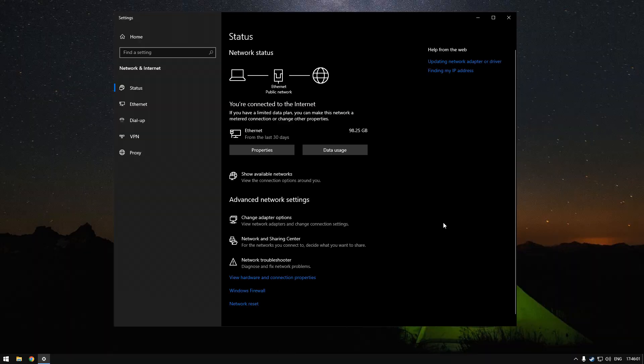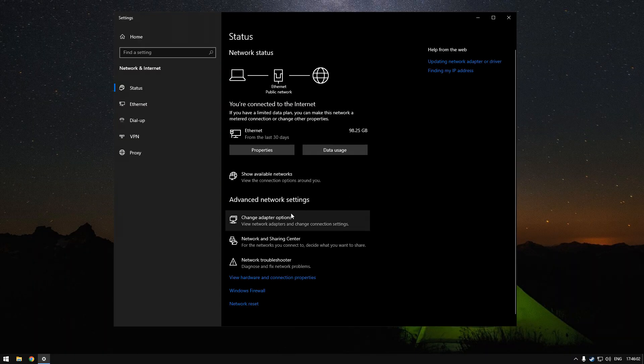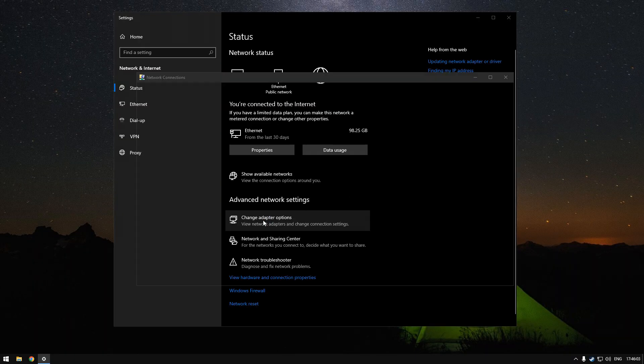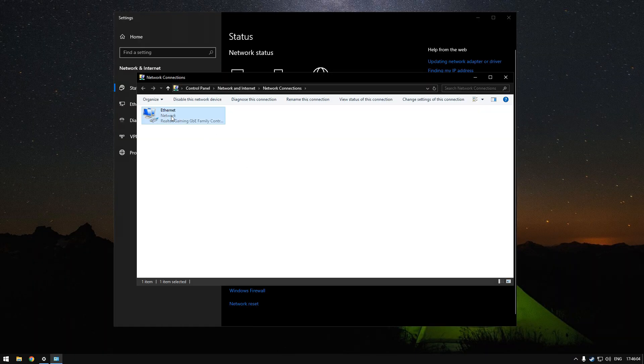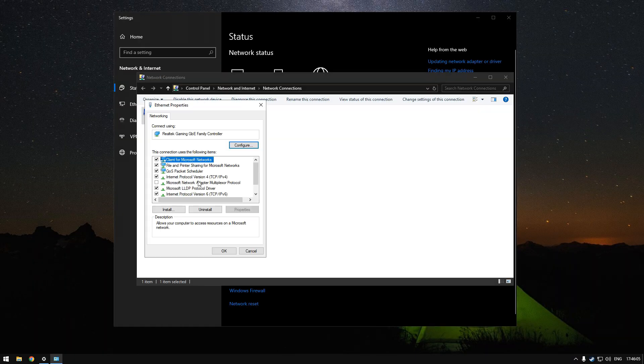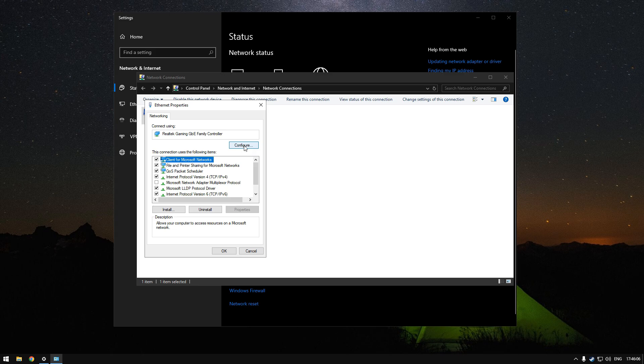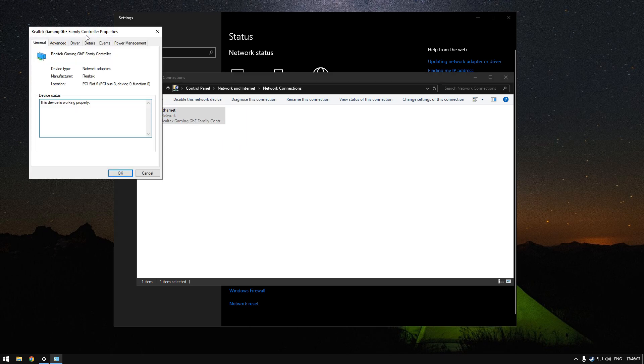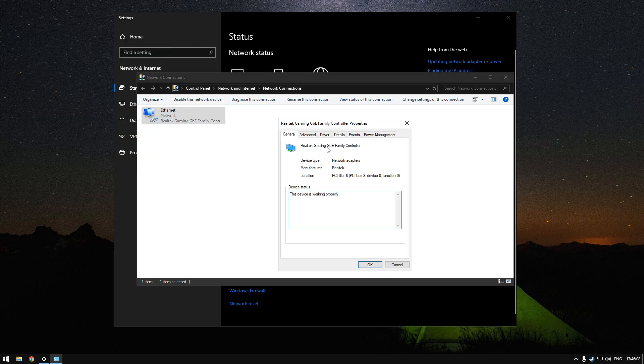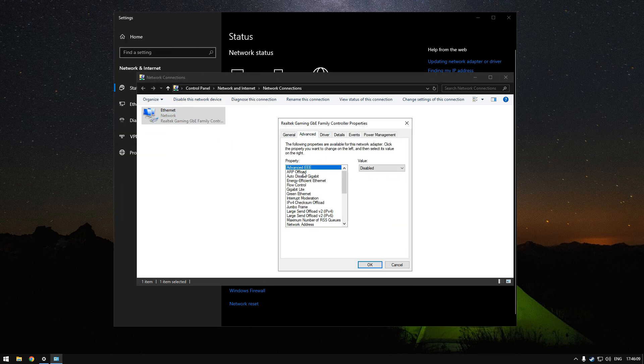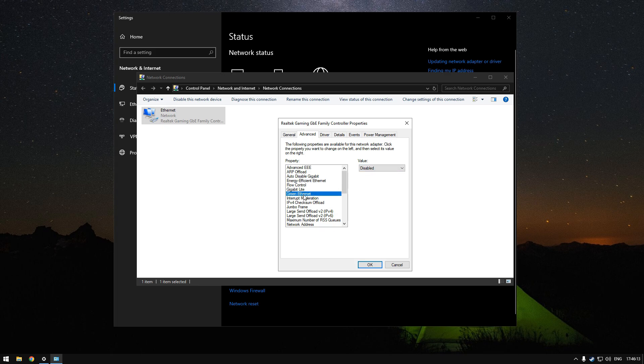Now I'll show you advanced network settings. Go to change adapter options, right-click ethernet, properties, click configure. In the advanced tab you have to disable energy efficient ethernet, green ethernet, and you have to disable power saving mode.